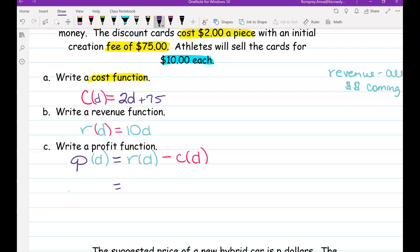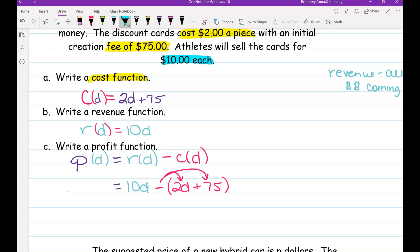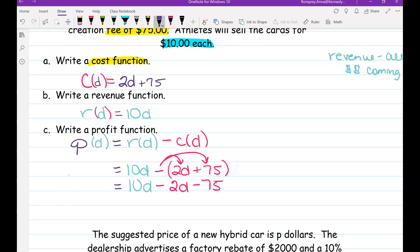Our revenue function R(d) is 10d. So P(d) = 10d minus (2d + 75). Remember, when you're subtracting a function, put the whole function in parentheses to make sure you subtract both terms. So P(d) = 10d − 2d − 75 = 8d − 75. We're making $8 per discount card minus the $75 creation fee.